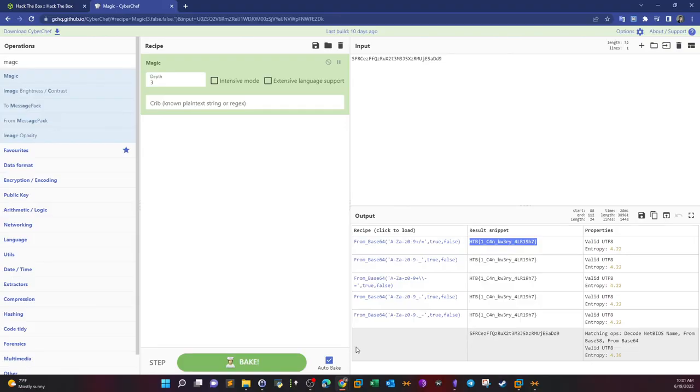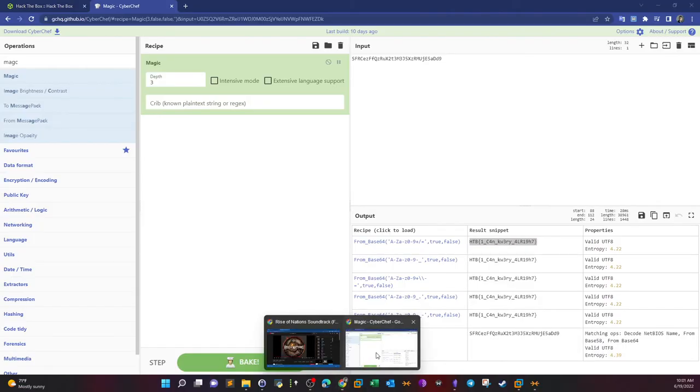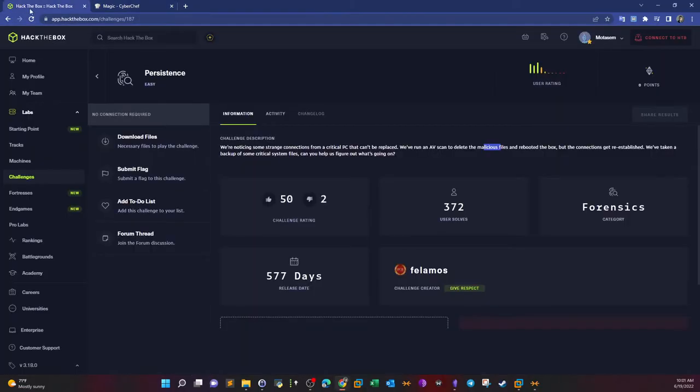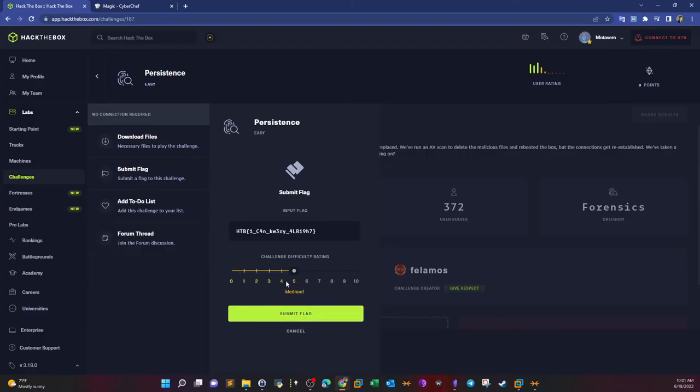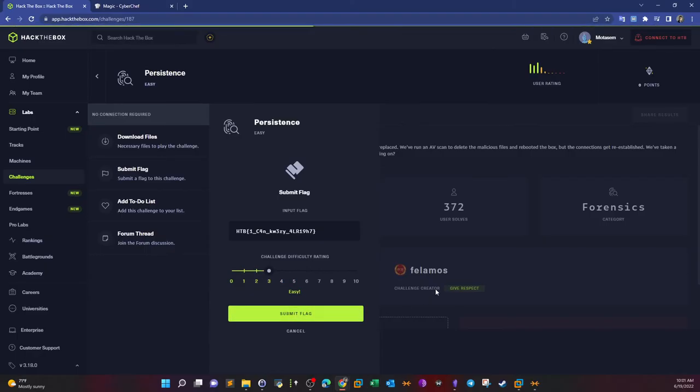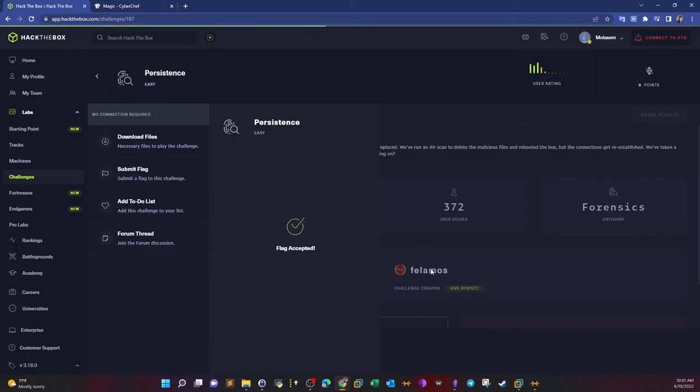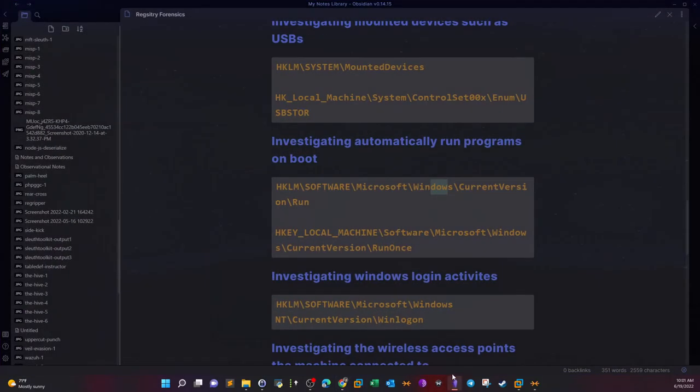Let's submit the flag and make sure our work is correct before we continue exploring other tools for registry analysis. We go to HackTheBox, submit the flag. So this is correct.